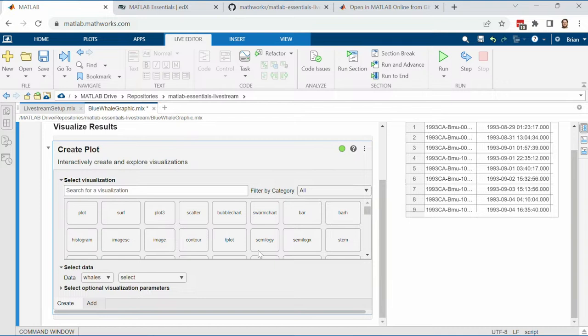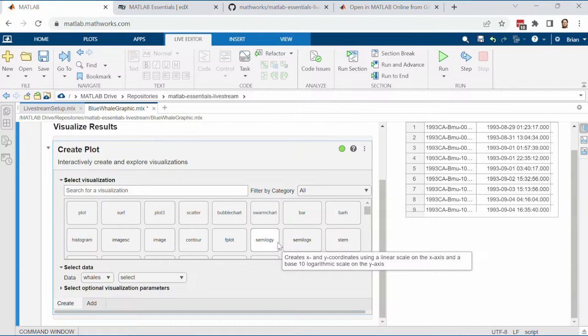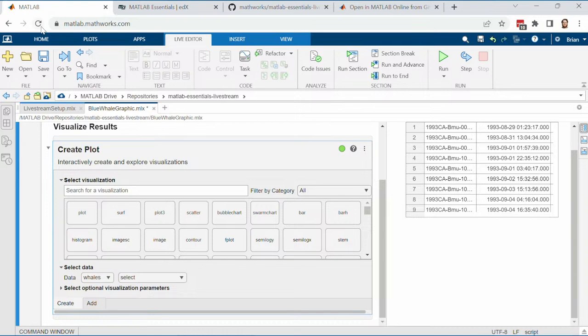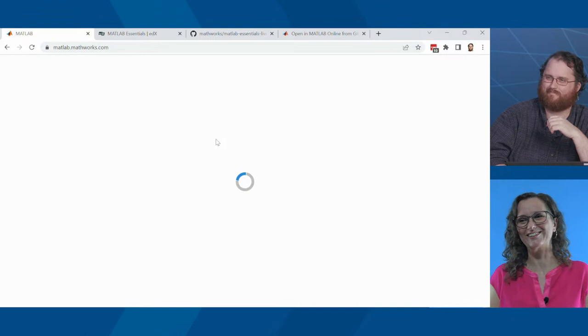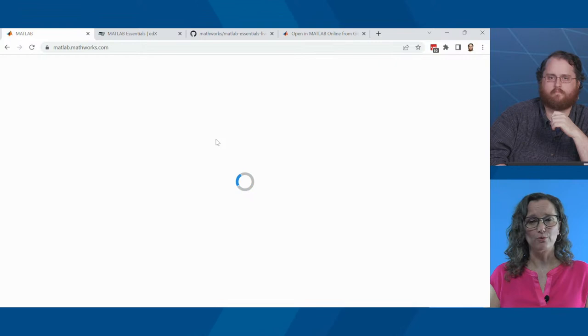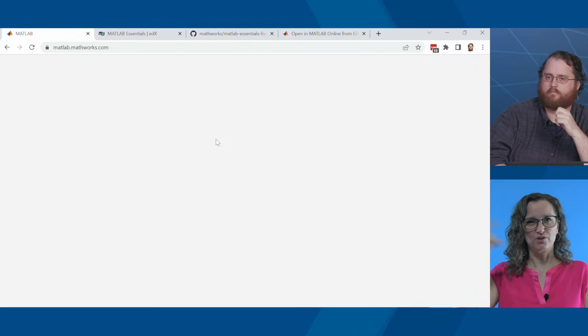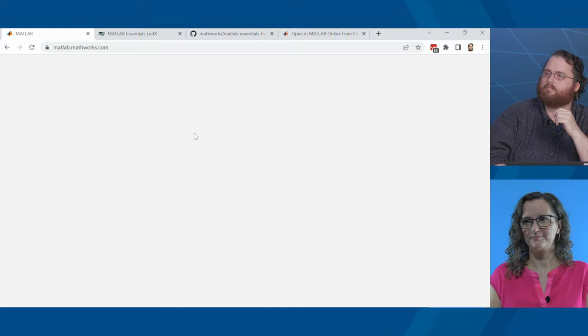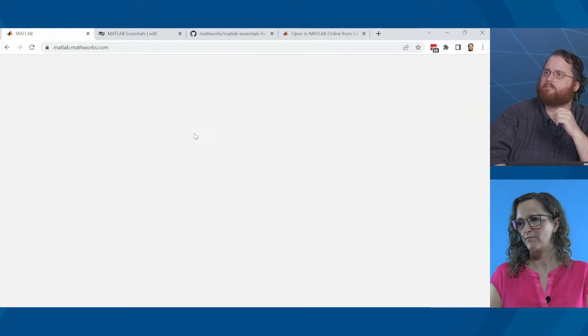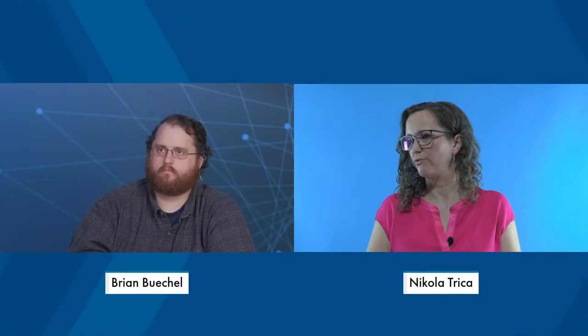It seems the plotting options aren't showing as pictures, just text. We can try refreshing the page — this can happen with online services. We are live and working in MATLAB in the browser, so this can happen naturally. If this happens to you, just reload the browser page and you're good to go. We also have a link in the comments to follow along — just click it and you'll be guided to MATLAB Online automatically.